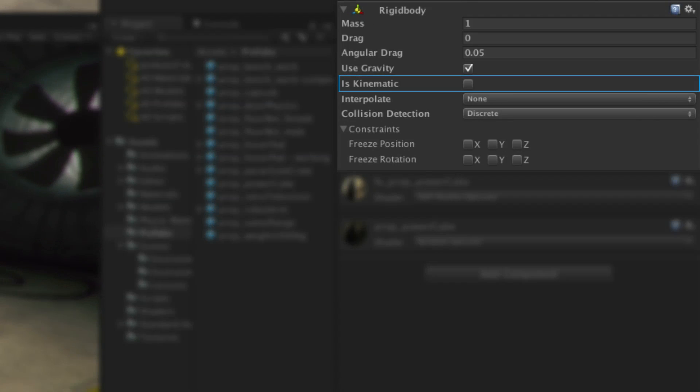The Is Kinematic setting affects whether or not a rigid body will react to physics. Ordinarily when a scene begins all static geometry, meaning any non rigid body objects, are checked once by the physics engine and not checked again for efficiency. However when you move a static object the physics engine must re-check all other static objects for the sake of accuracy. And this can be expensive to performance.